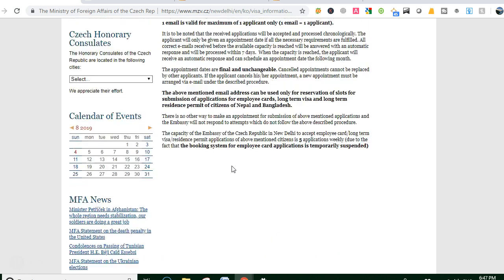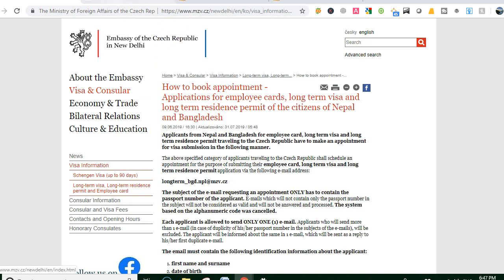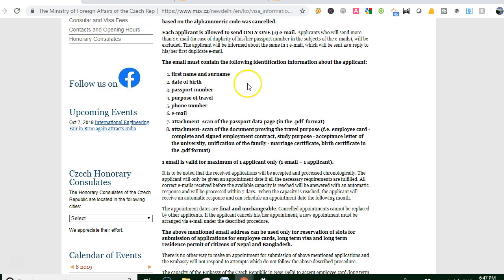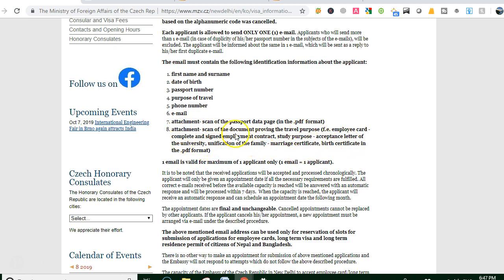For the appointment, submit supporting documents. You will need: first name, last name, email, purpose of study, phone number, and email number. The scan of documents should include travel purpose, employment card, and study purpose.